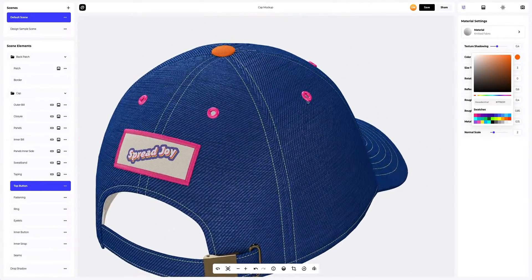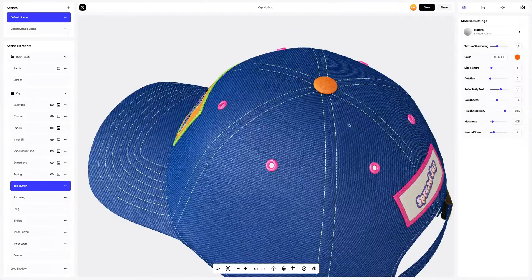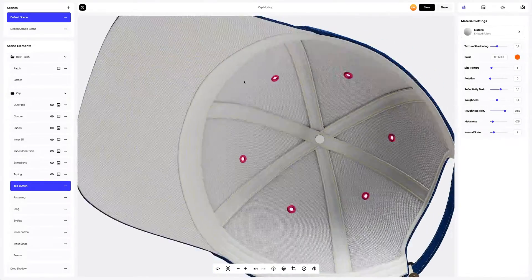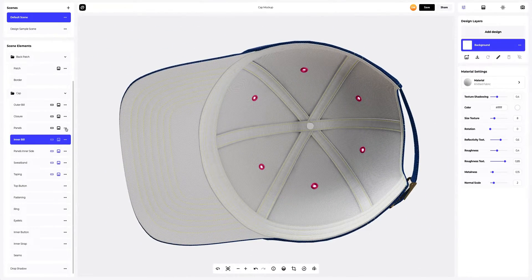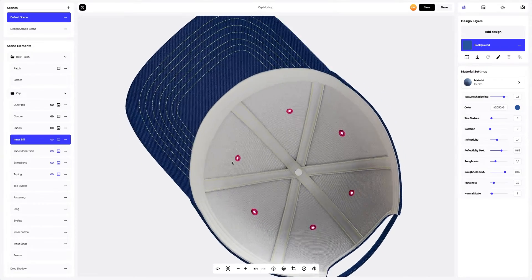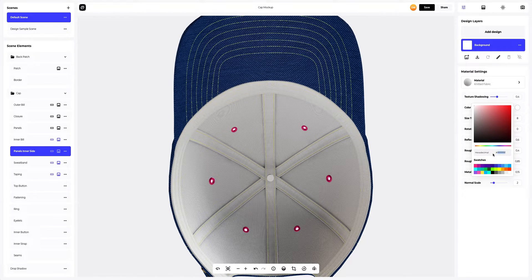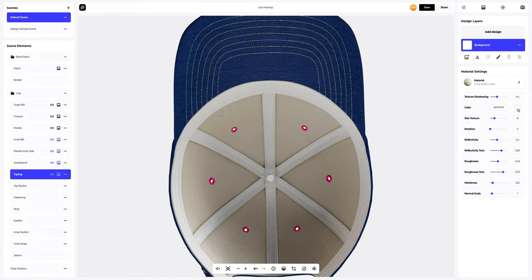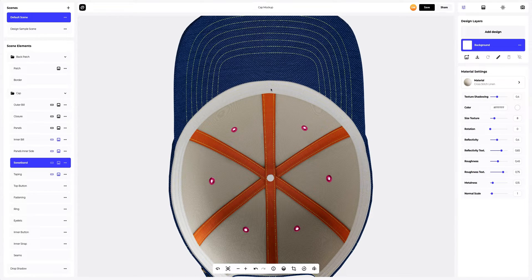We've set up all the materials on the outer side of the cap, and the result is definitely something to be proud of. Time to set up the parts inside the cap. We will tweak the color of the inner bill — double-click on this element. Then we will copy the material from the panels and apply it to the inner bill. Now let's set up the color of the panel's inner side. Let's go for a bolder color for the taping — this orange is going to be awesome.